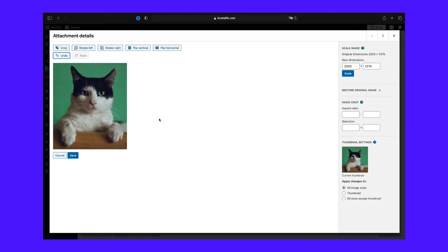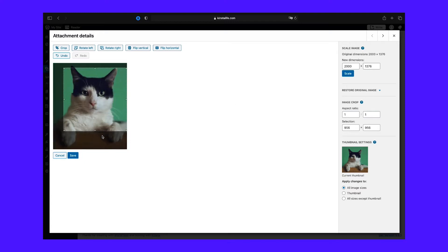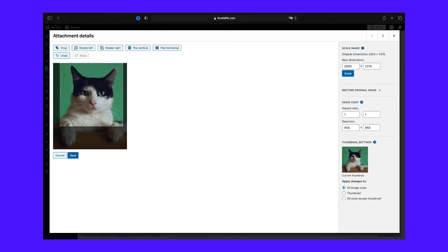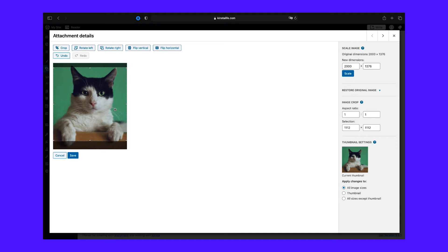If you want to crop the image precisely, you can adjust the aspect ratio by entering the ratio that you want — for example, one by one to create a square, or four by three, or 16 by nine, or any other ratio. Then hold down the Shift key as you drag your mouse over the image and let go when you have the part selected that you want to keep. You can click and move the selection around, or drag the corners to adjust. Or you can make a selection, then enter the exact size in pixels in the selection field under Image Crop on the right. When you're done, click Crop, then the Save button.